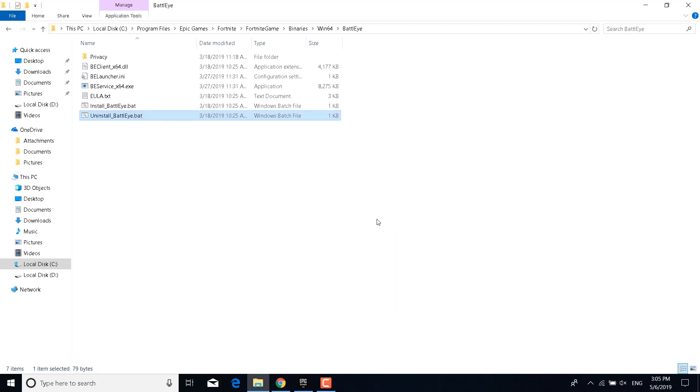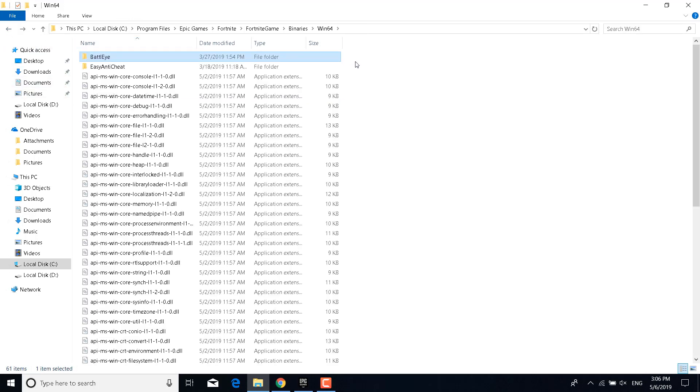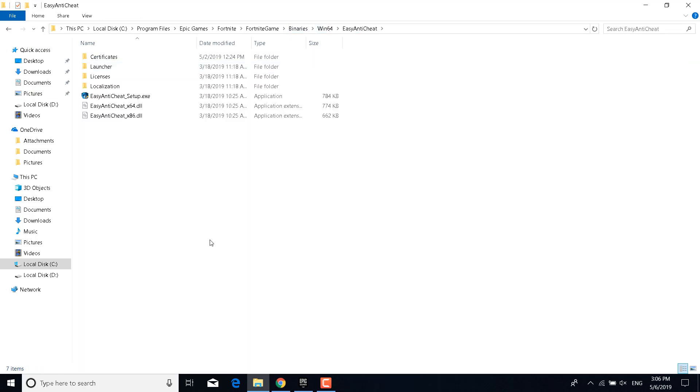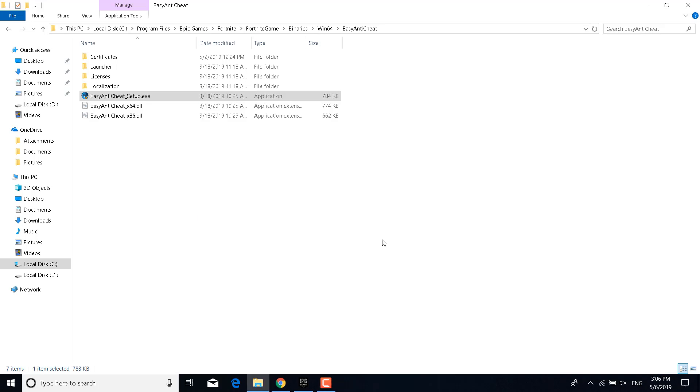Click on OK and now double-click on Install BattleEye.bat and click on yes. Now what you want to do is go back to the Win64 folder and double-click on Easy Anti-Cheat. Now open the Easy Anti-Cheat Setup, click on yes, and click on Repair Service. This should finish in about a couple of seconds. It says installed successfully. Click on Finish. You can now close this folder.